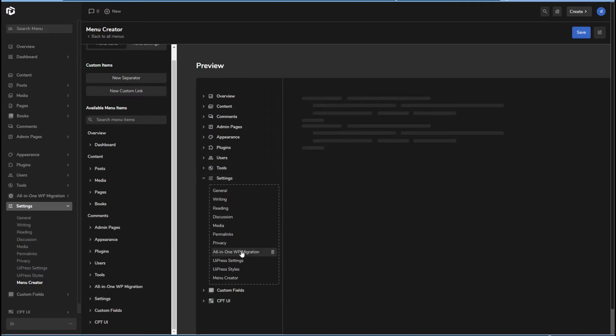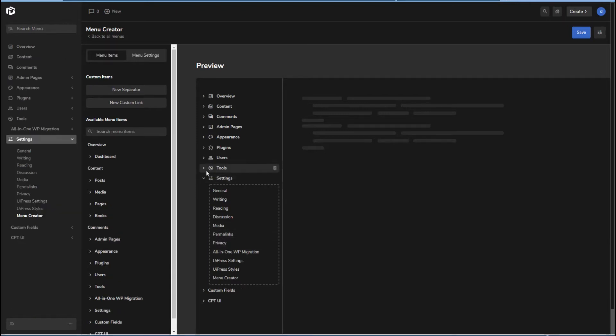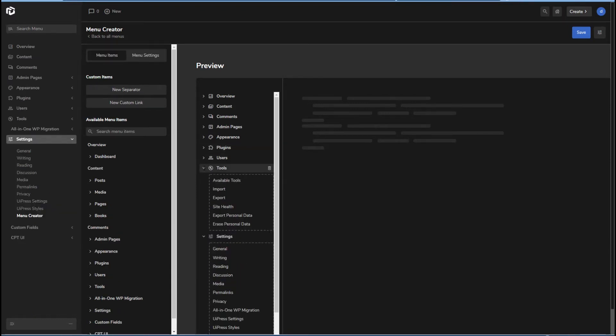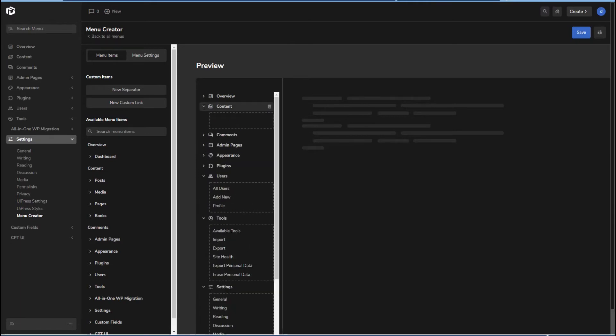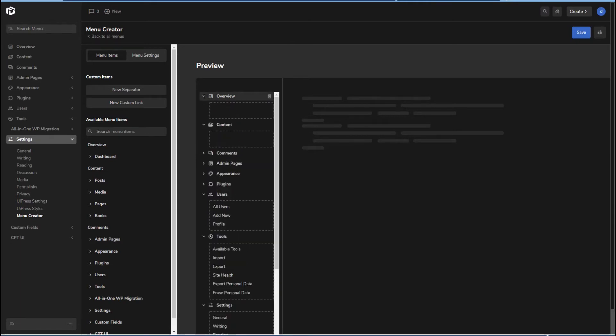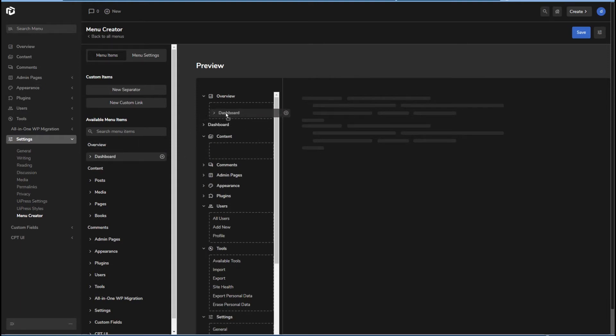All right, awesome. That's good. There's a little trash can here if you want to remove things. Okay, so this is looking good. We've got these sub menus. So for some reason these didn't get copied over. I'm going to just go ahead and do it.